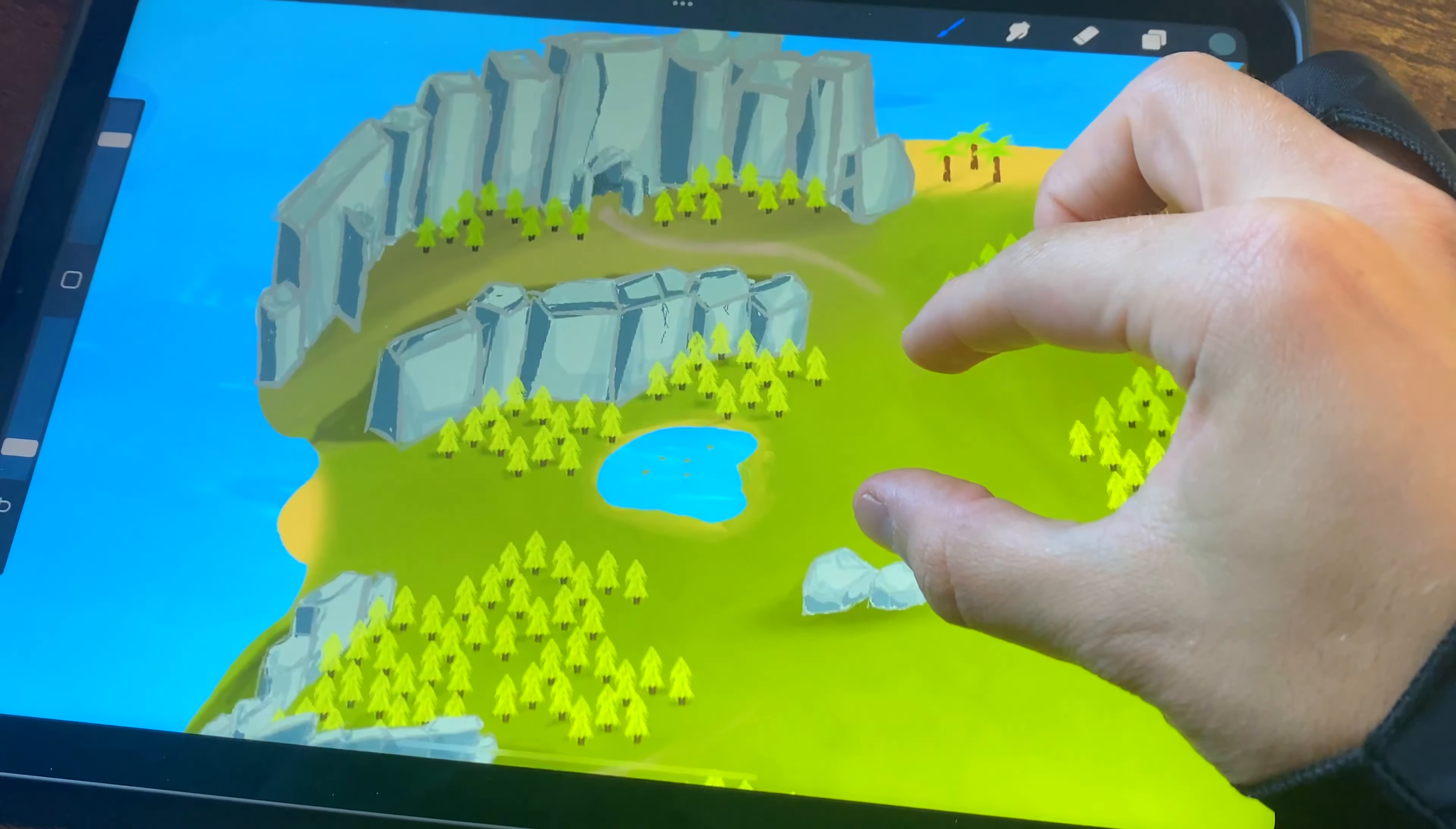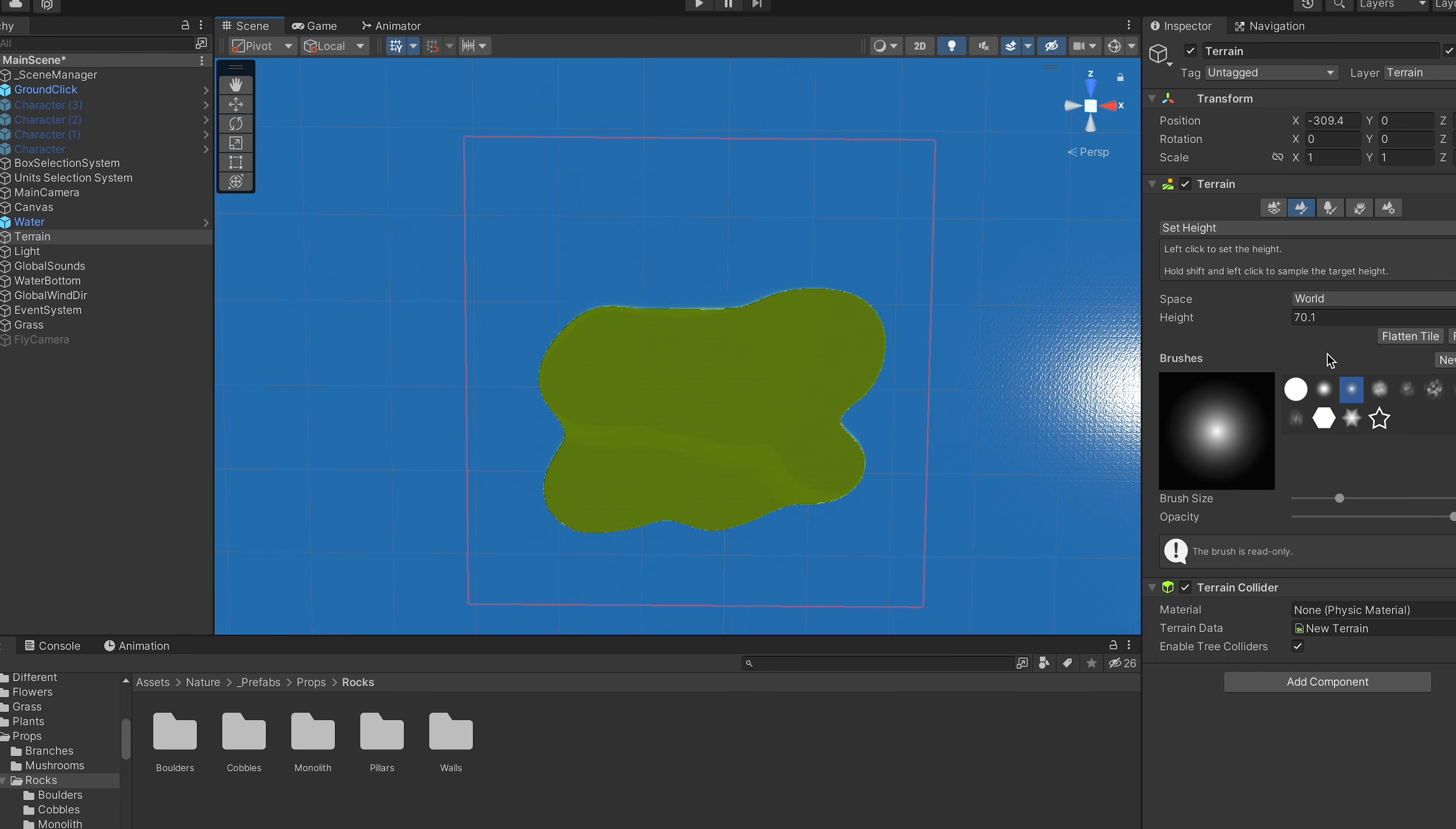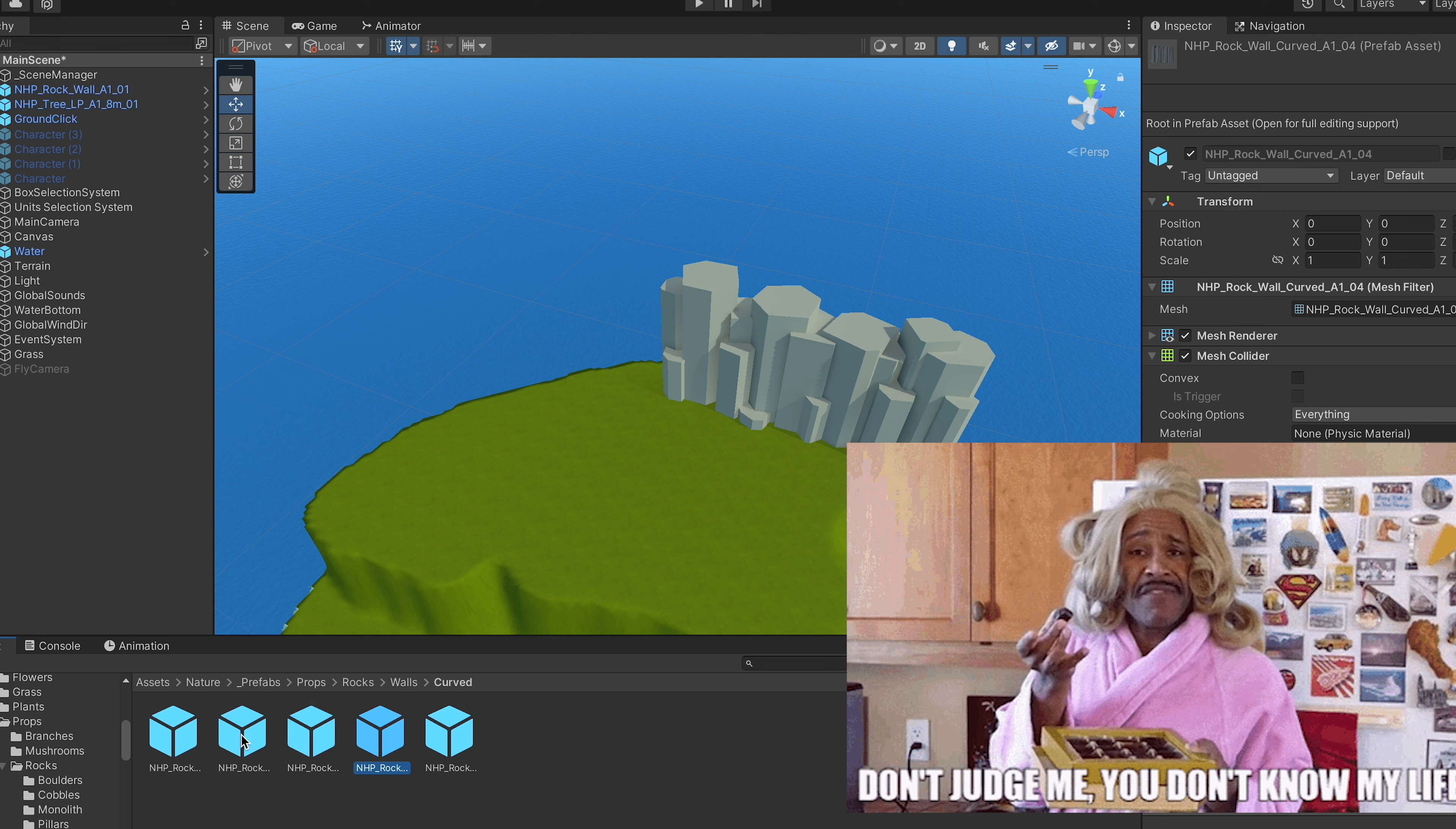I have no idea how they are gonna look or how I'm gonna make them, but that's a problem for the future. Right now I'm gonna just continue with this. As you can see, I'm not great at this either, but I'm getting there, I'm learning, and I think it's gonna look very good to be honest.